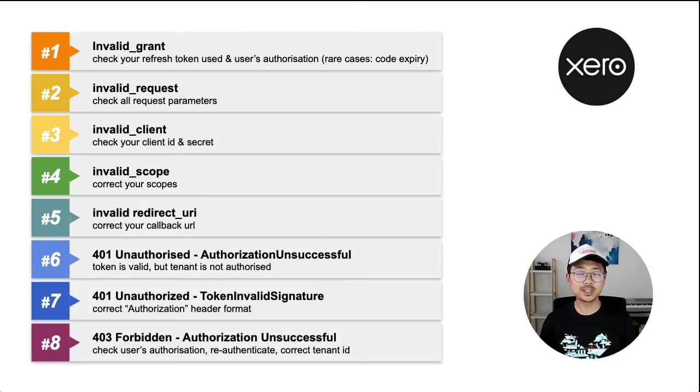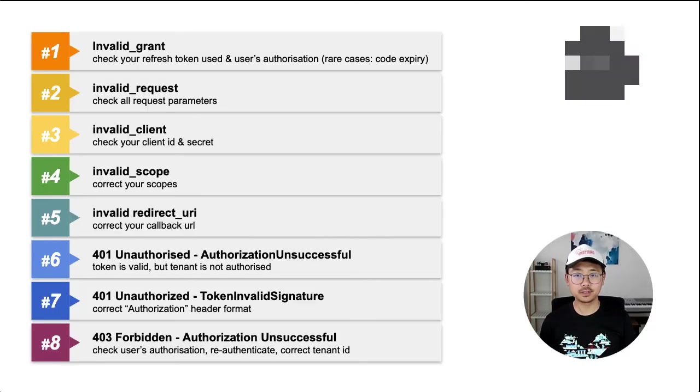So to recap, here's a list of errors and fixes again. I hope the OAuth2 errors explained here can help you to get unstuck and develop your Xero integration faster. If none of the above fixes work for you, please let us know by emailing api at xero.com. Thanks for watching this episode of Community Corner. Stay tuned for more.